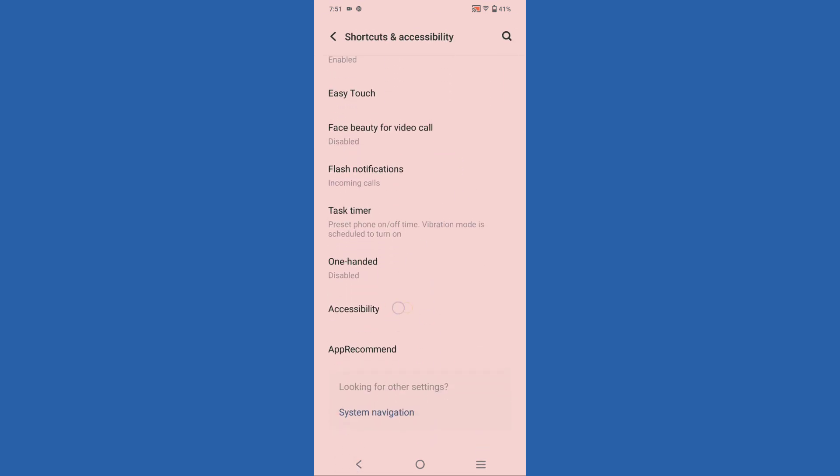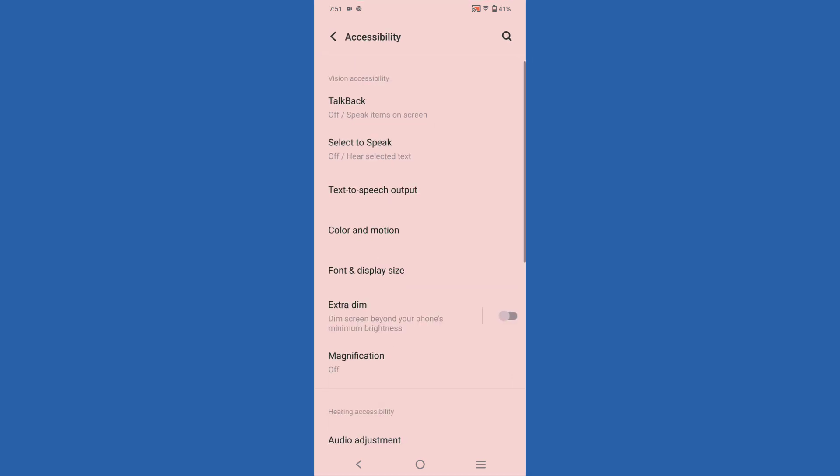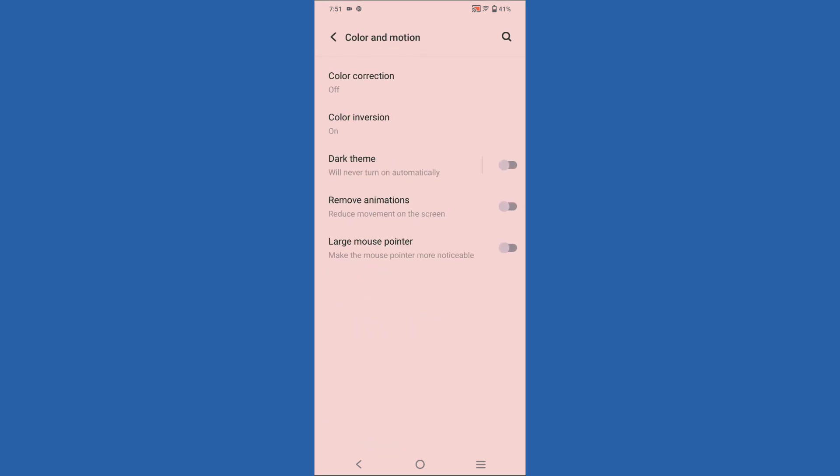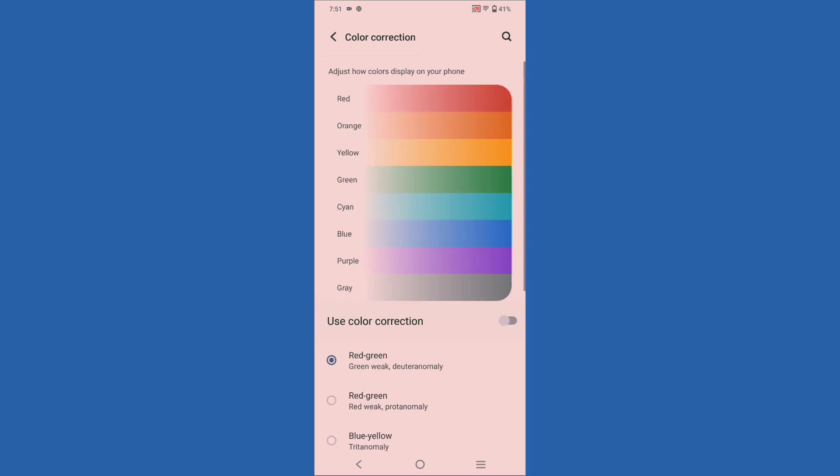Here you can see Accessibility again, so tap on Accessibility. After clicking on Accessibility, you can see Color and Motion - it's about color, so click on Color and Motion. From here you can see Color Corrections and Color Inversion.